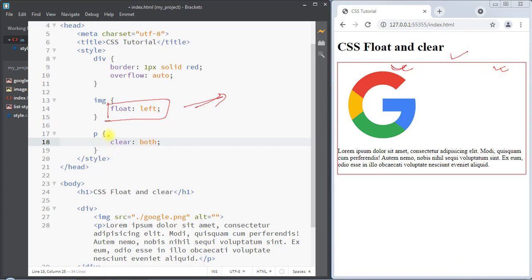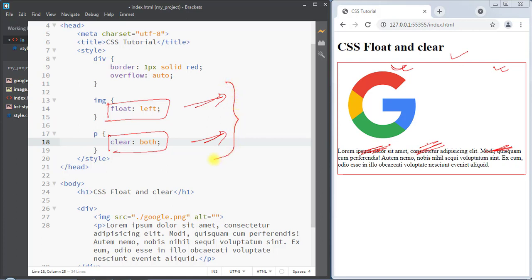We can also use the clear property to ensure there are no floating elements on the left side, right side, or both sides of a selected element. This is how we use the float and clear properties to format and position elements in the web page. Hope you understand the concept — we'll see you in the next one, thank you.